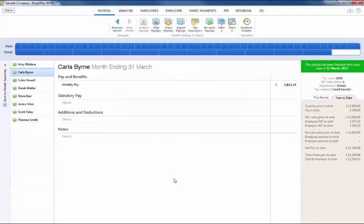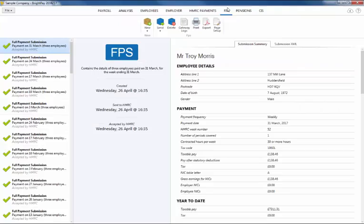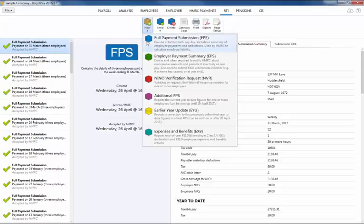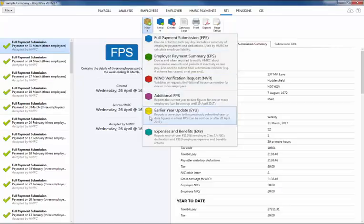To submit an EYU, first reopen the payslips, make your amendments and finalize accordingly. Next, in the RTI menu, select earlier year update from the new menu and submit to HMRC.